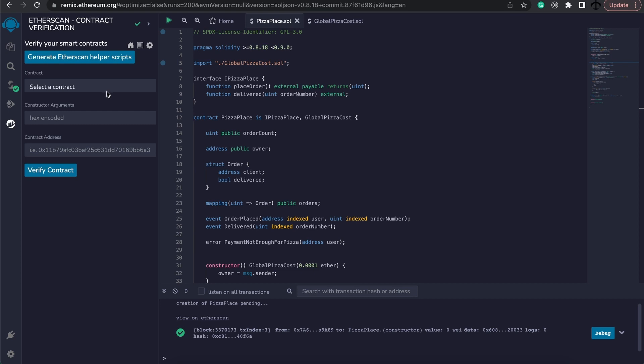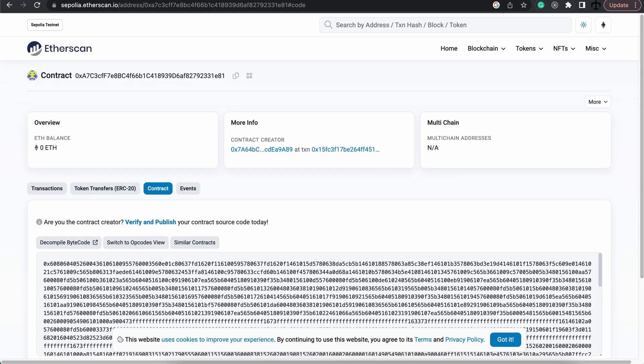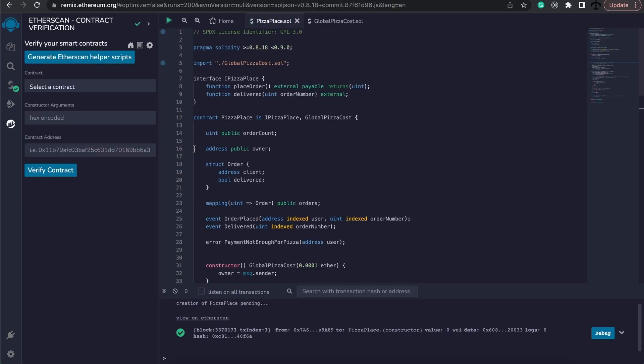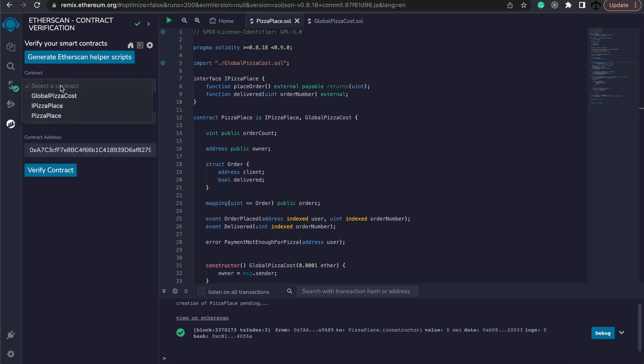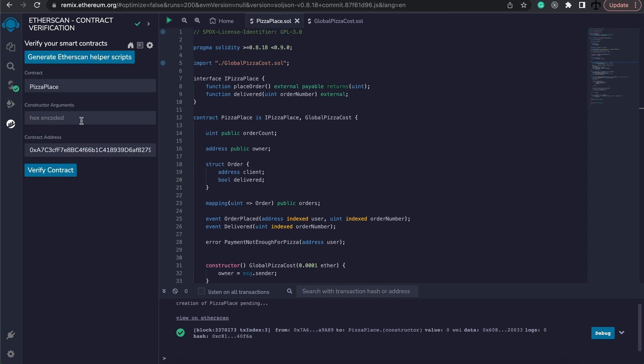Now it's very simple. What we'll need is the actual contract's address, which we can get here. And we could also just get it from our deployment. So we're going to enter the contract's address down there, and we're going to select what contract this was.